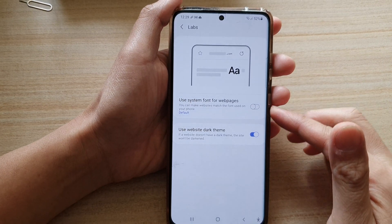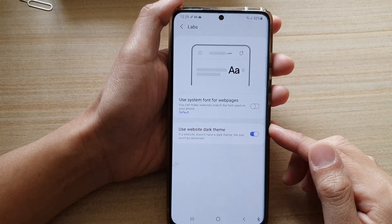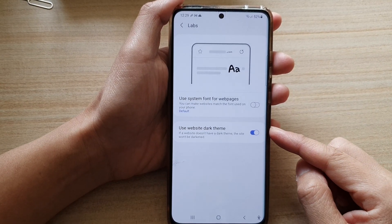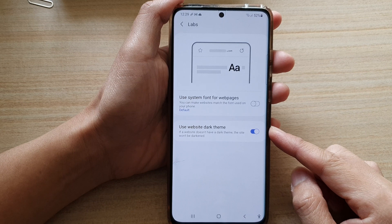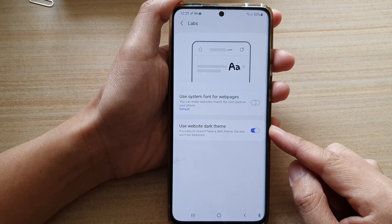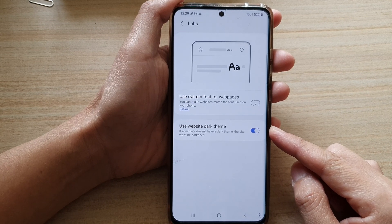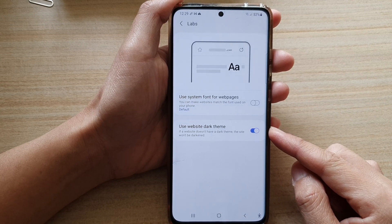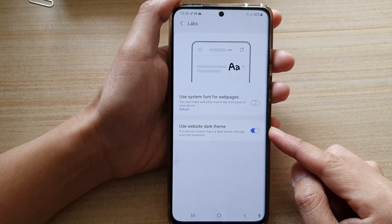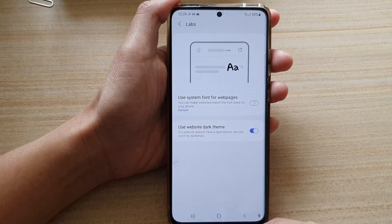In this video we're going to take a look at how you can enable or disable Samsung Internet to use website dark theme on the Galaxy S21 series.